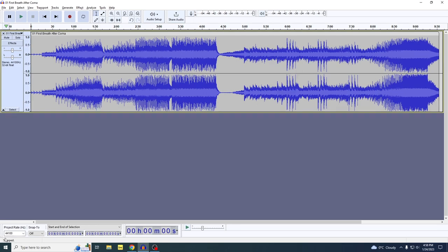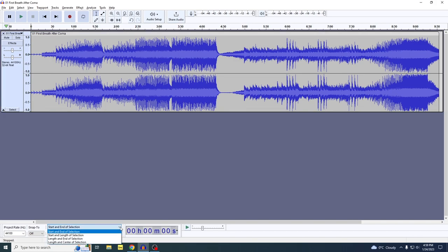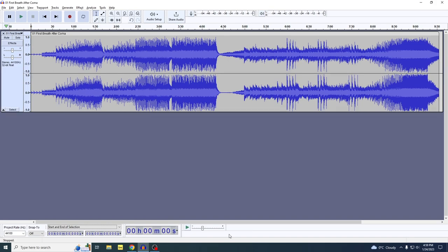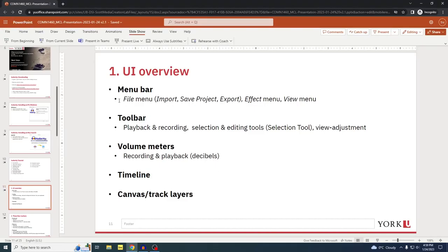Toward the bottom of the user interface you've got the project rate — just leave it at the default setting. You've got duration counters depending on which you select in this dropdown menu. This larger display marks the timestamp of the bookmark; currently it's set to zeros. This slider affects the playback speed — you don't really need to worry about that. And that is section one: we went over the menu bar, toolbar, volume meters, the timeline, and the canvas track layers.